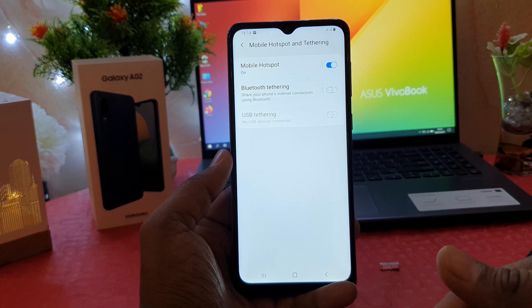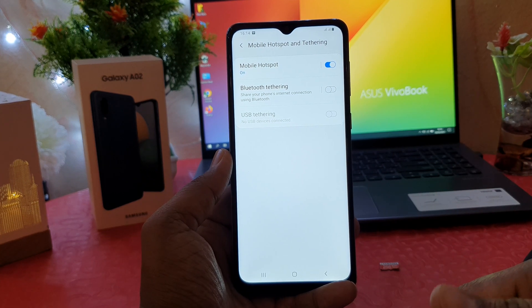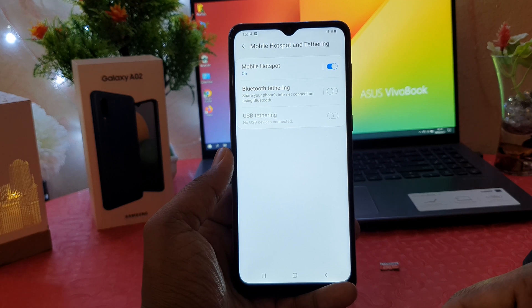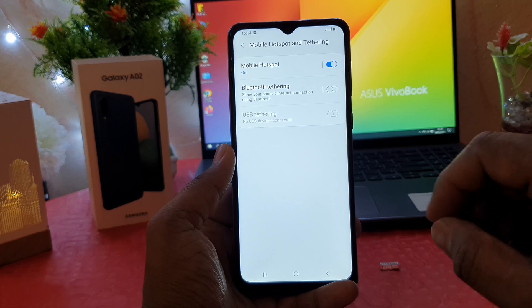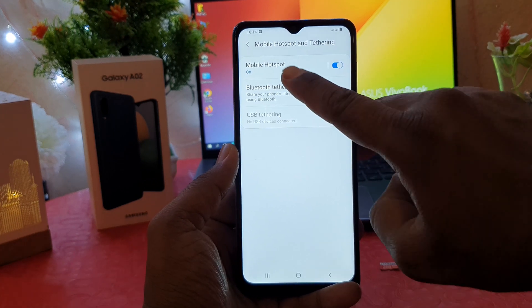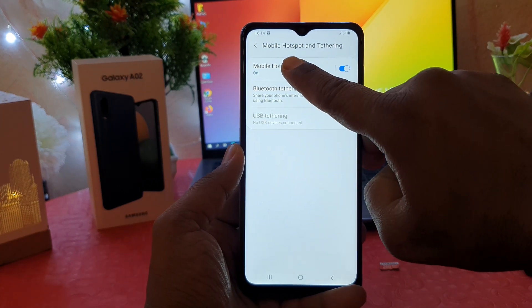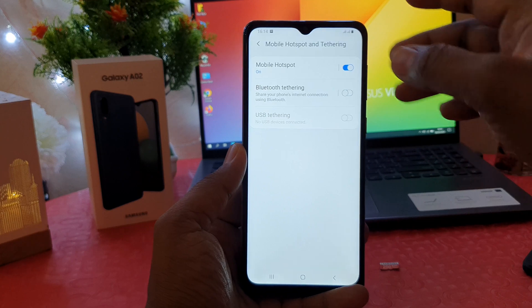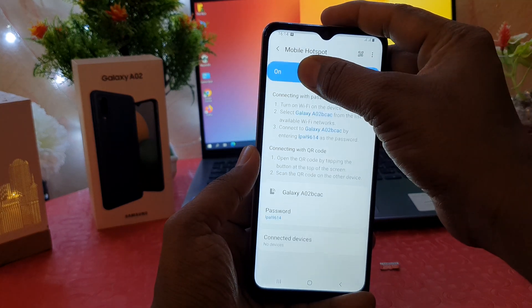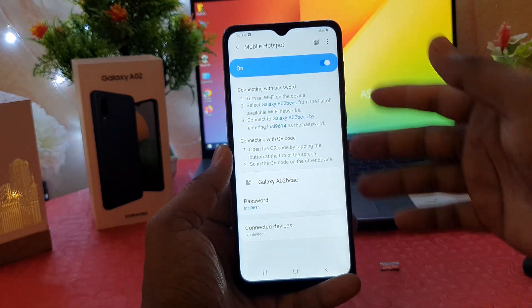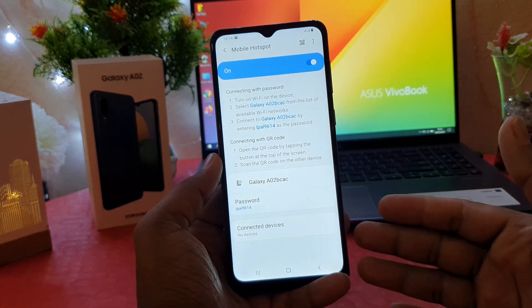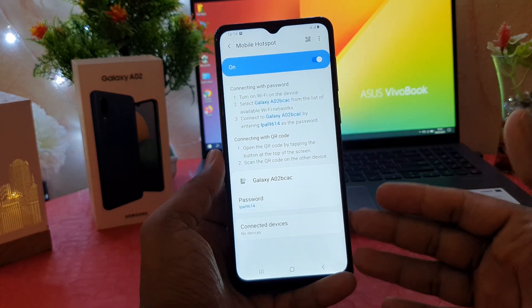In order to see that setup, you need to click on Mobile Hotspot, and then you're going to see a screen where you can see your SSID name and password.